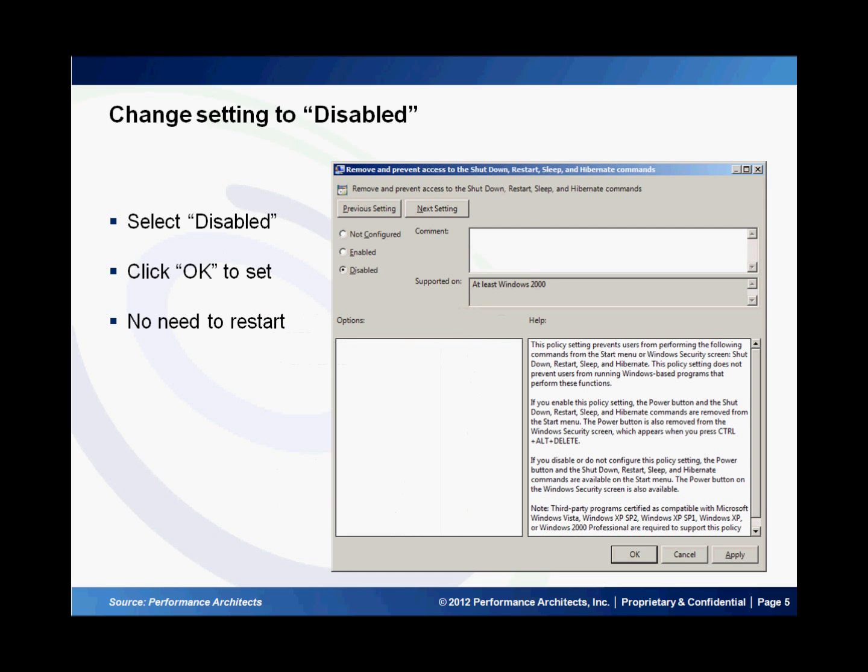If you double click on it you see a dialog box. By default the option is selected as not configured at the top left. So you change that to disabled and you click OK. This will disable the shutdown and restart buttons on the machine. You do not need to restart the machine because this takes effect immediately.